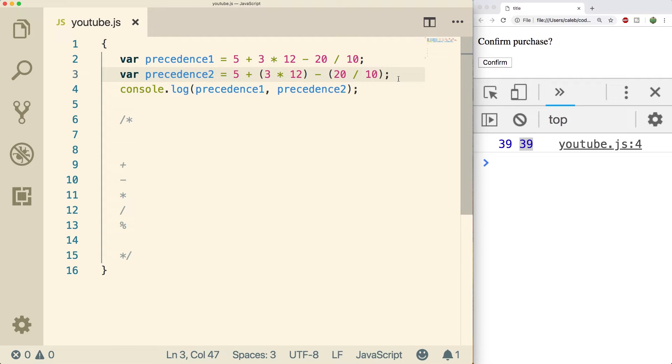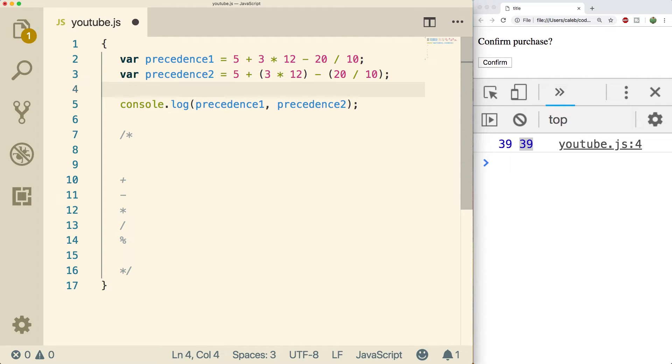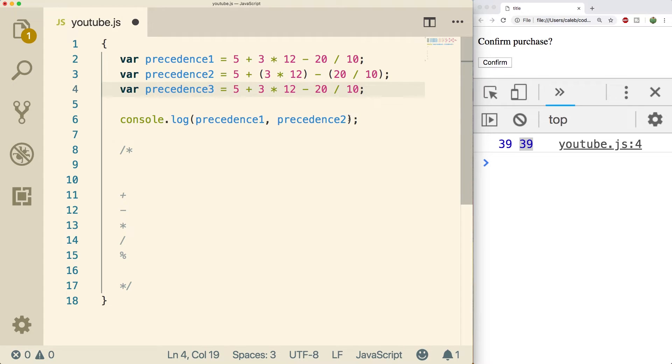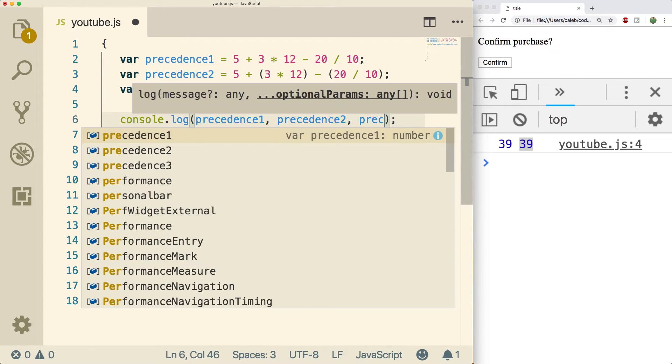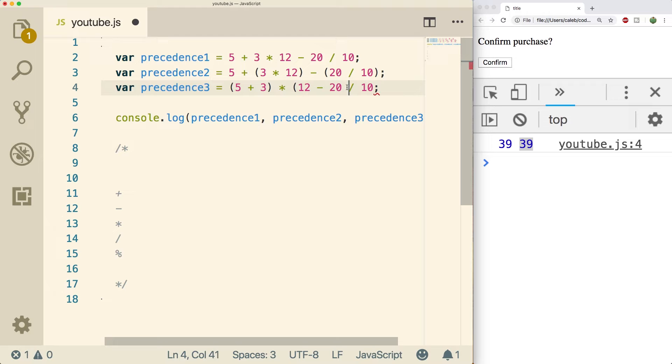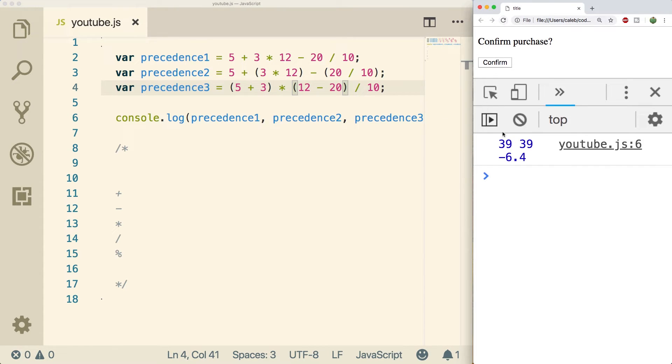You can force a different precedents using parentheses in different spots. So I'm going to go through another example, and we'll print that. Let's say we wanted the addition to happen first, and then the subtraction. We can do that like so, and that'll force a different value.